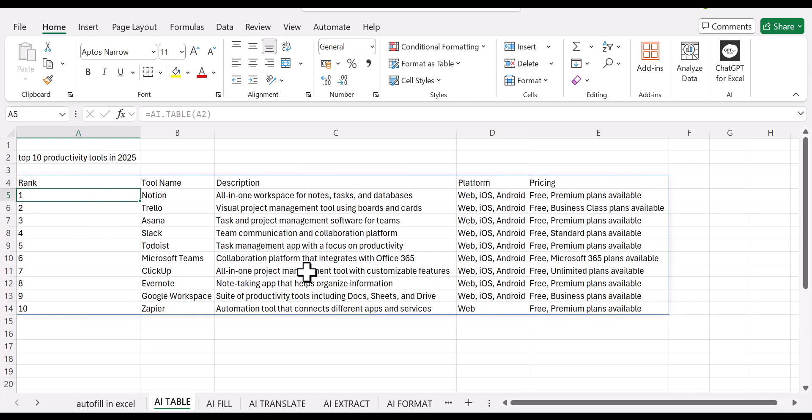See, this is what has been generated. We got our tool name, description, the platform, and the pricing.